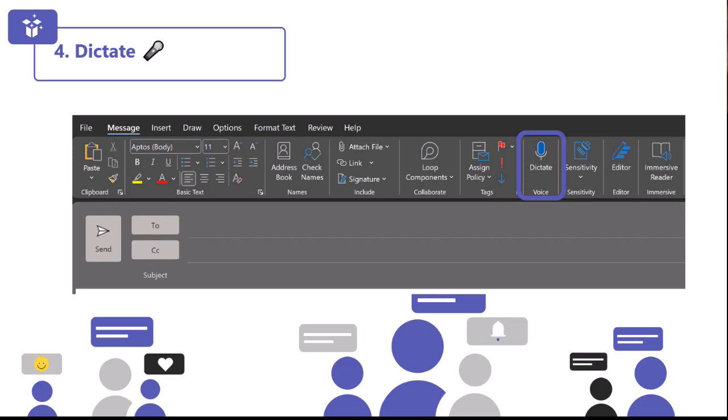You will find the dictate button on the Home tab in any Word document, PowerPoint, OneNote, or Outlook email. When you click that button, you wait for it to turn on and start listening, and then you can literally just say what you want to appear on your screen. You can insert punctuation by saying it explicitly — for example, saying 'Thanks all for joining. Full stop. It was great to have you here. Full stop.' It's something I use all the time, especially later in the day when I'm a bit done with typing. It's a real time saver.